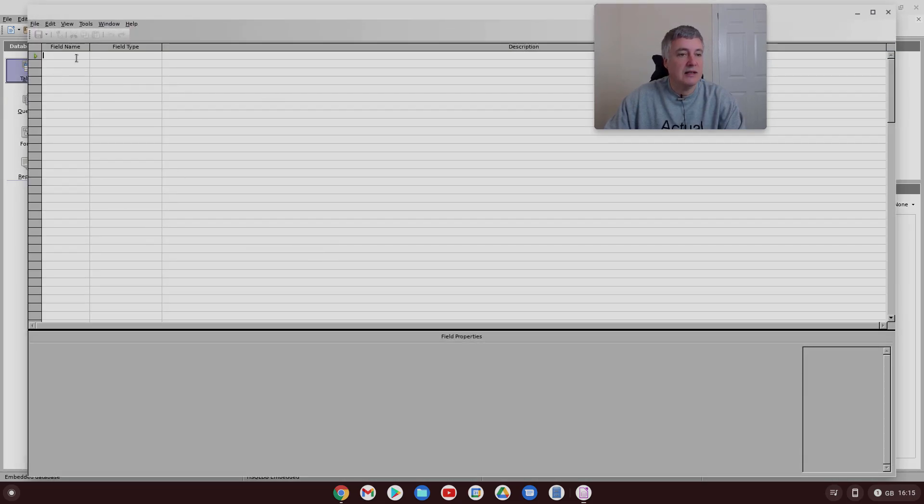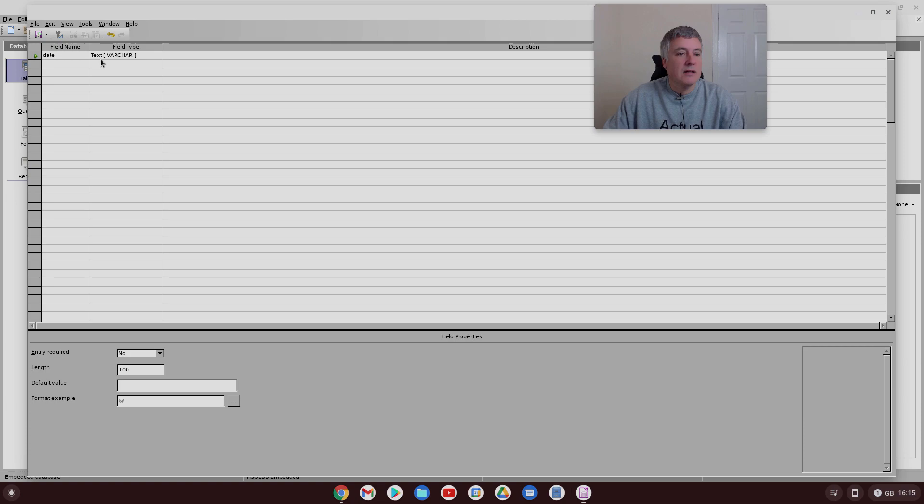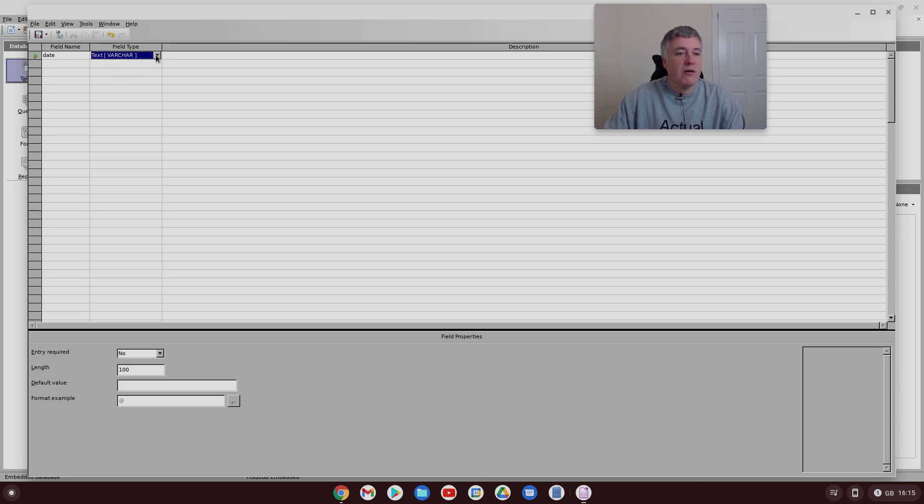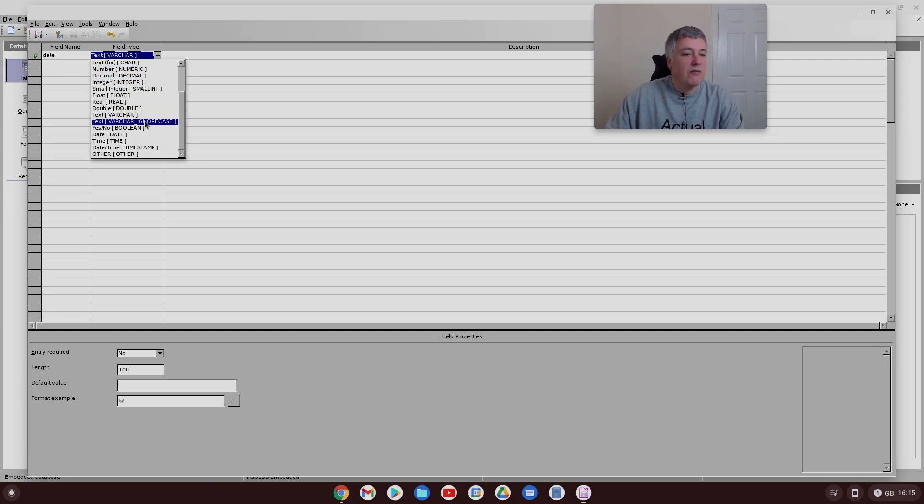As you can see, just your field name and the field type. There's lots of different types. Let's put date here. You've got text variable character, and you've got text fixed, number, decimal, integral, float, and loads of different information here.